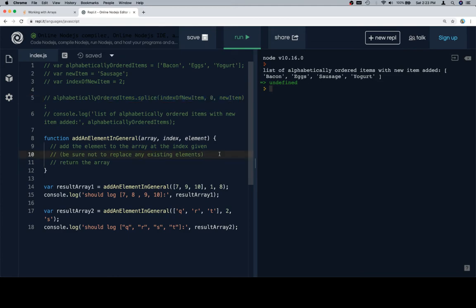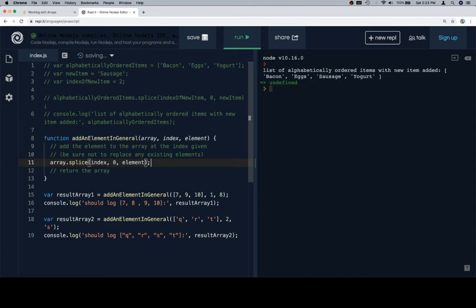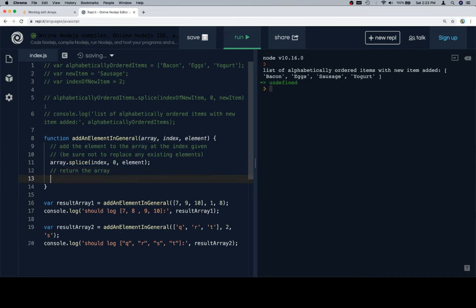So if we implement that, it's going to be array.splice at the index. We're going to delete 0 items, and the item that we're inserting is the element. Now you might hear me say item and element and use those interchangeably. That's just kind of the way things go. Then return the array.